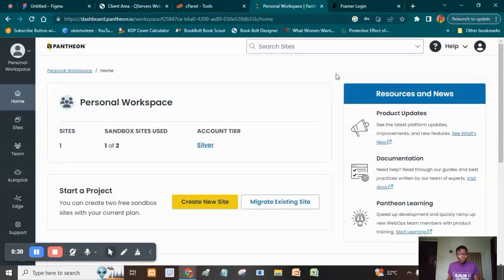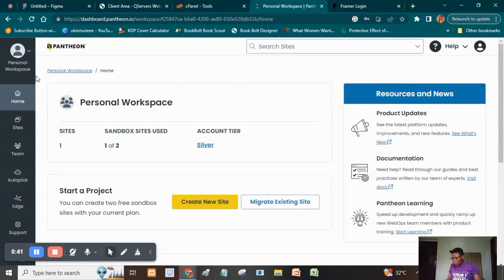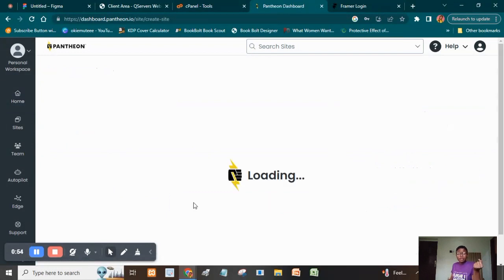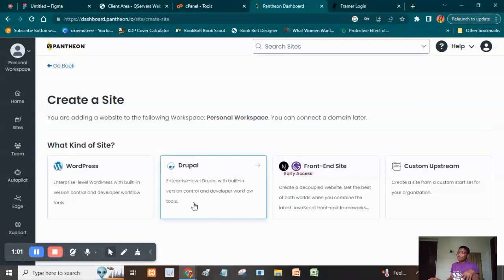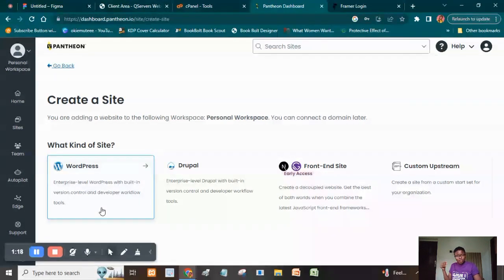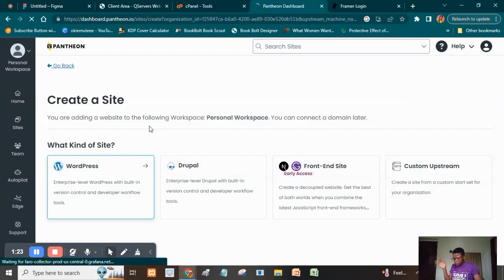This website I'm going to teach you is without coding — you don't need to know how coding works. When you come to your Pantheon.io dashboard, assuming you've already created your free account, go to where you have Sites under the Home tab and click 'Create a new site.' On the free plan you're only entitled to two sites. When prompted, select WordPress — that's what we're going to use all through — and allow it to load.